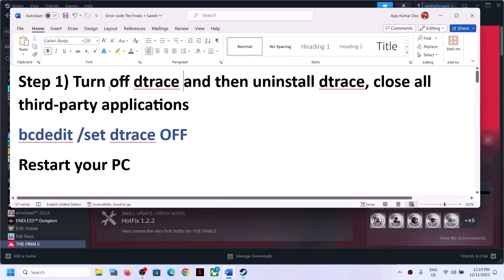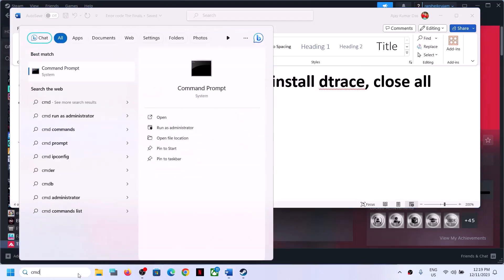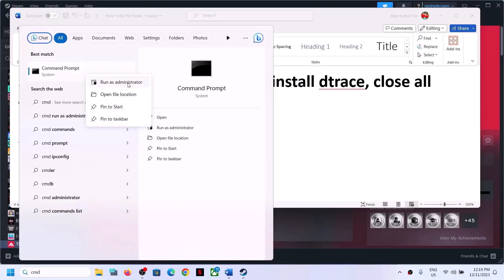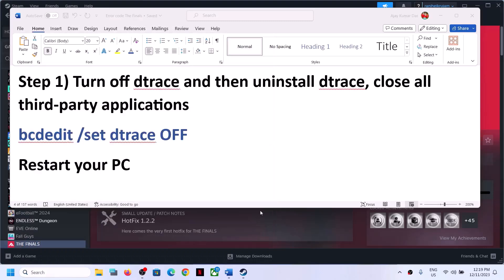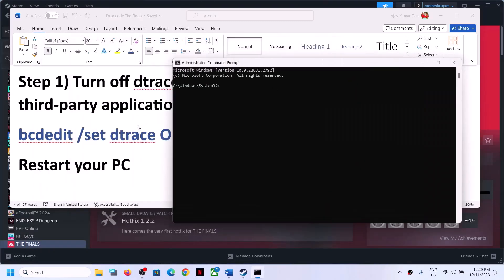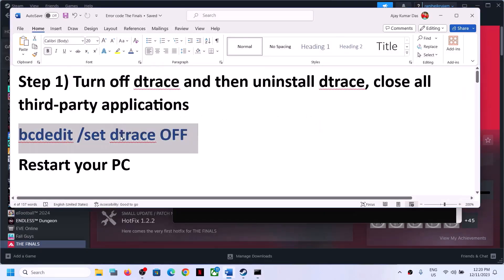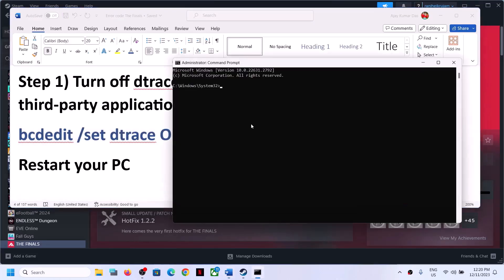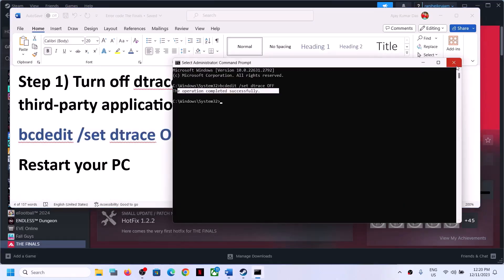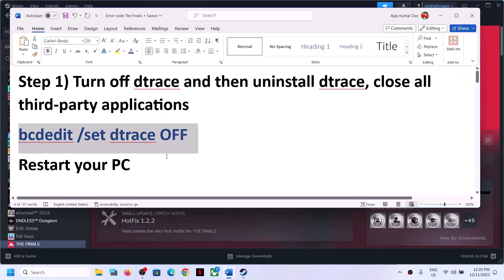If you have Detrace installed on your computer, turn it off and then uninstall it. To turn off Detrace, type CMD in the Windows search box, right-click on Command Prompt and click Run as Administrator. Click Yes to allow, then copy and paste the command provided in the video description and hit Enter.